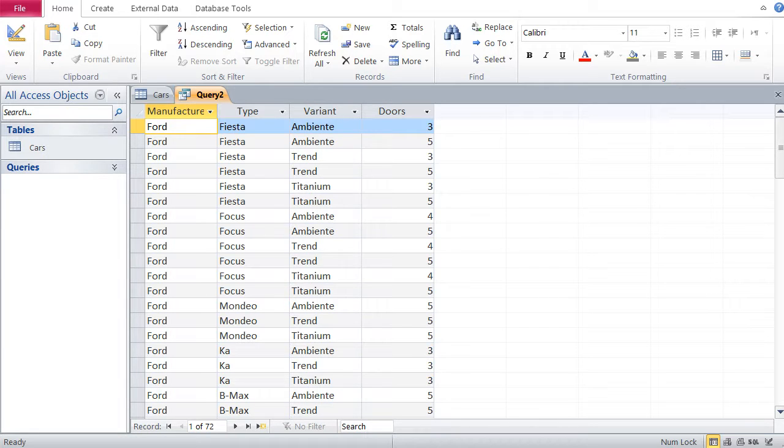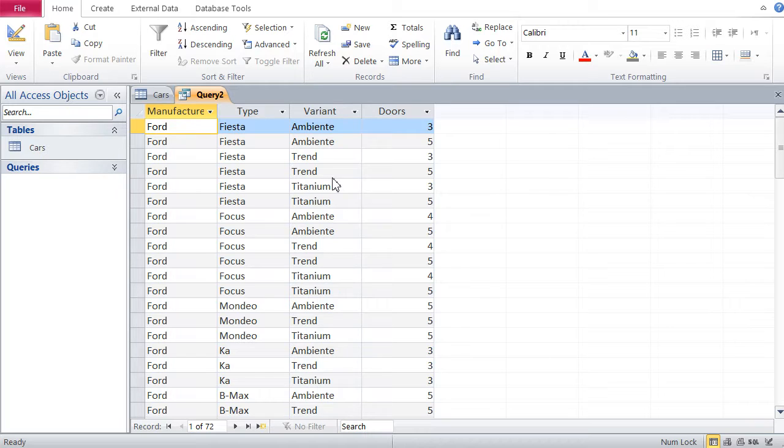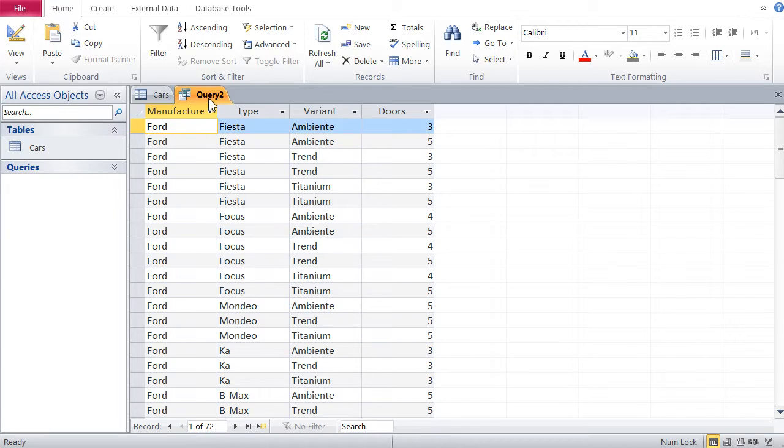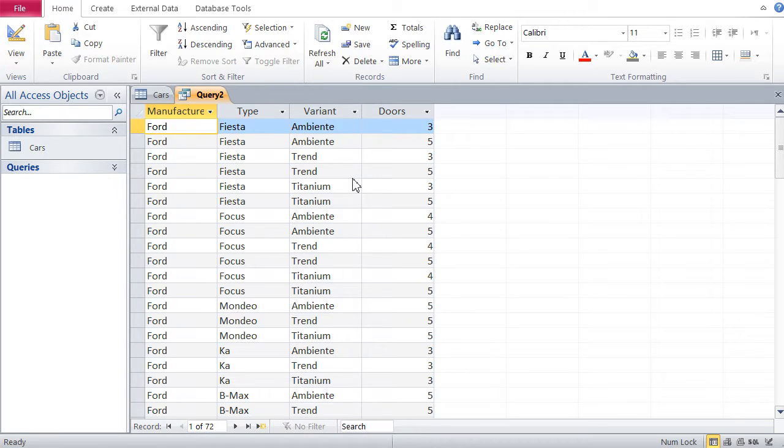Because until now, we've always been seeing all data in our Access queries. Now, how to filter so that we see only specific data? Let's start here. I've now built a query in Access with our cars table. And let's say I want to see only those cars with three doors. What do I do?